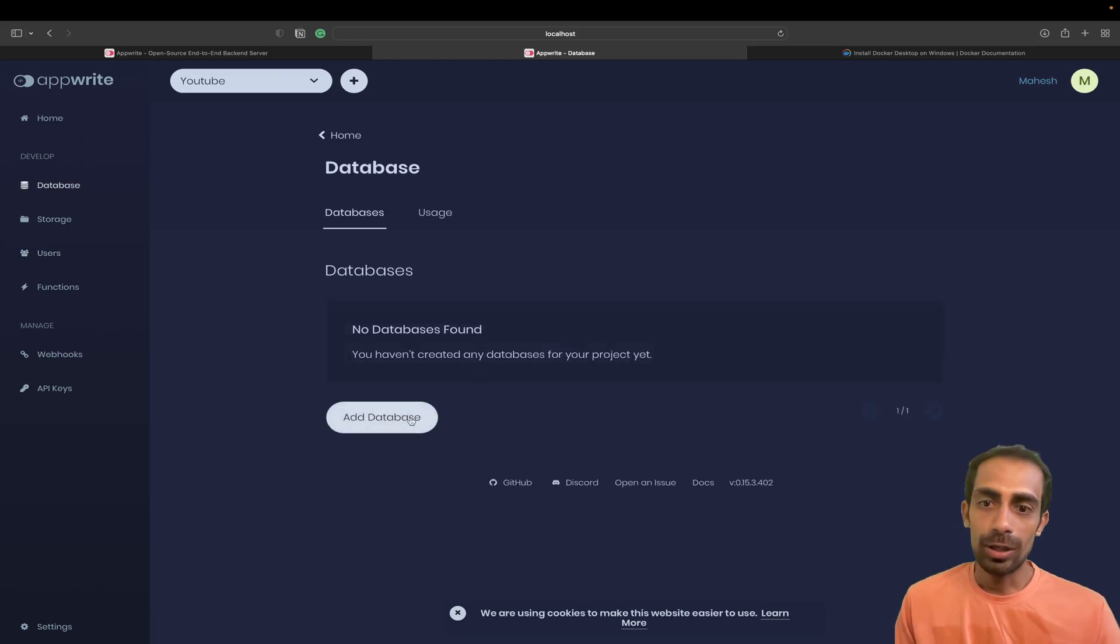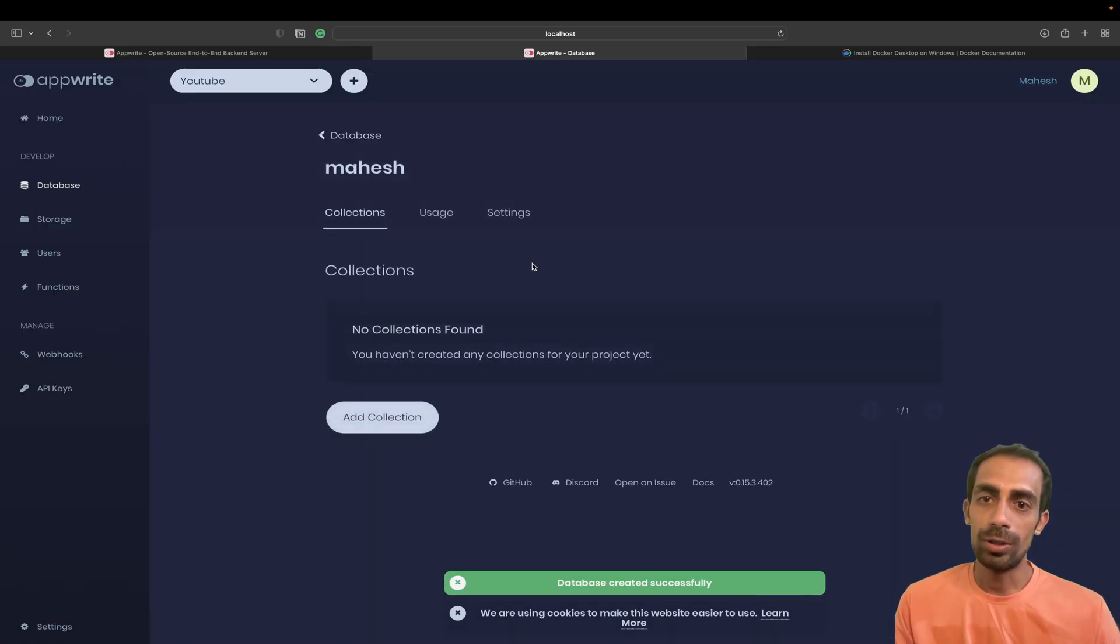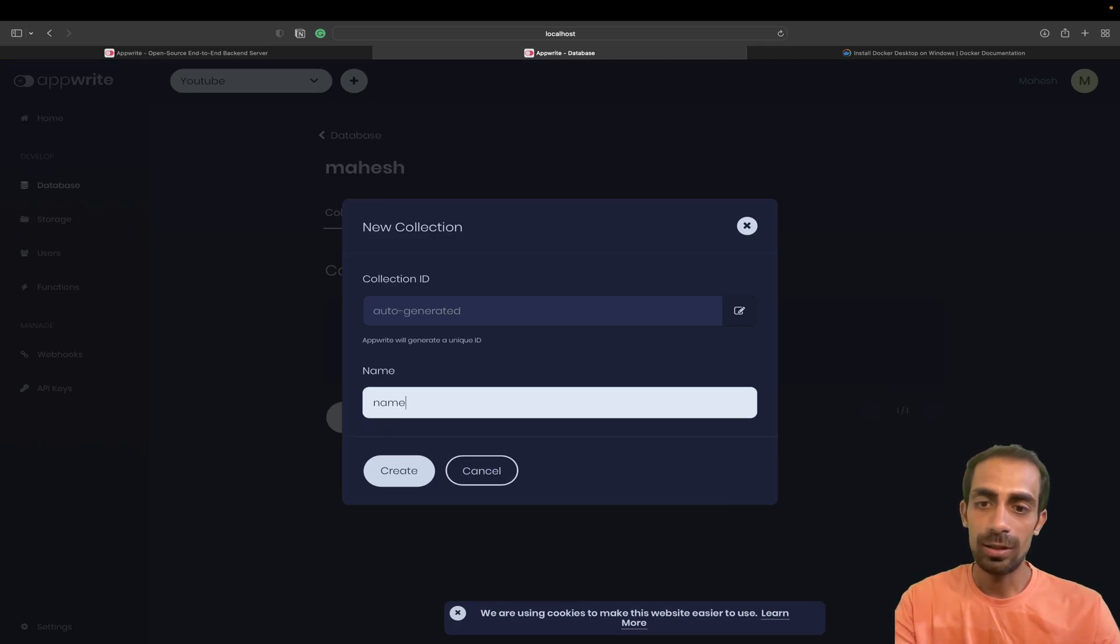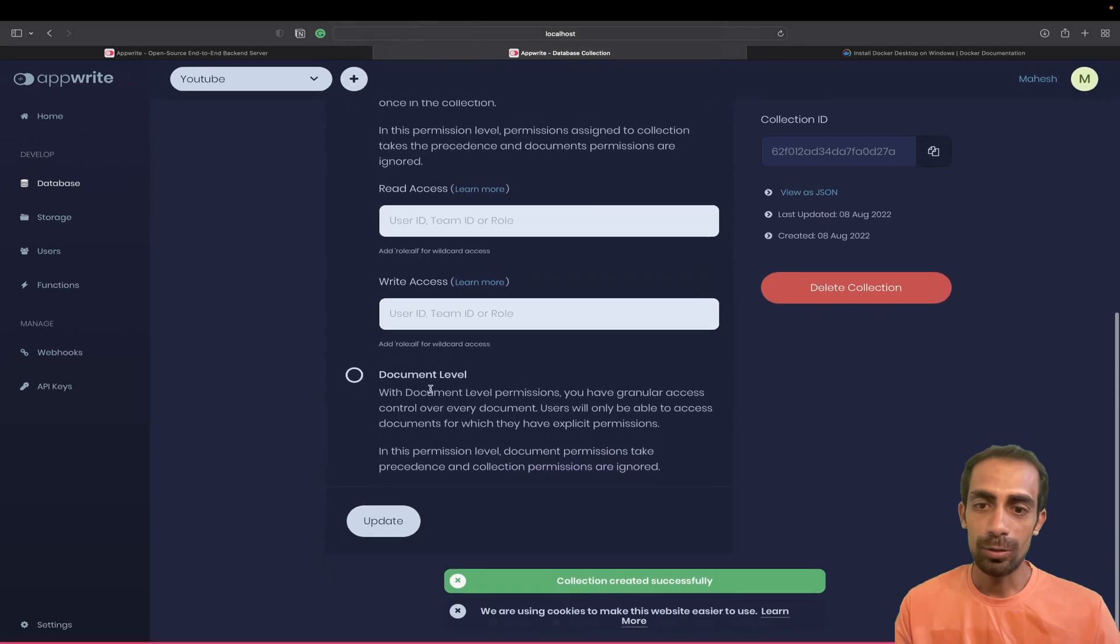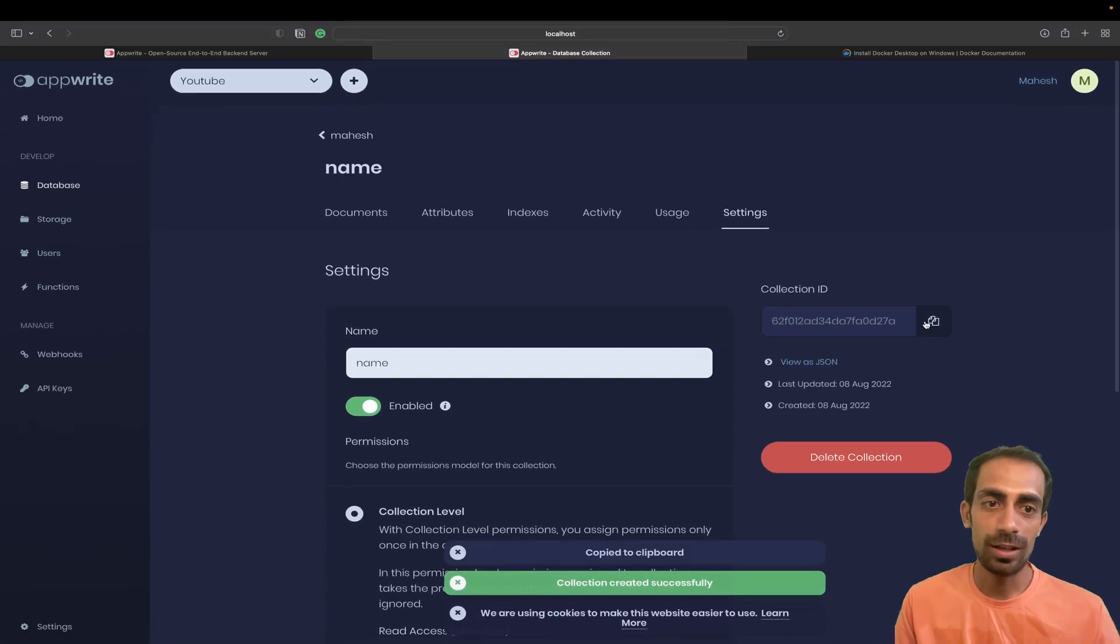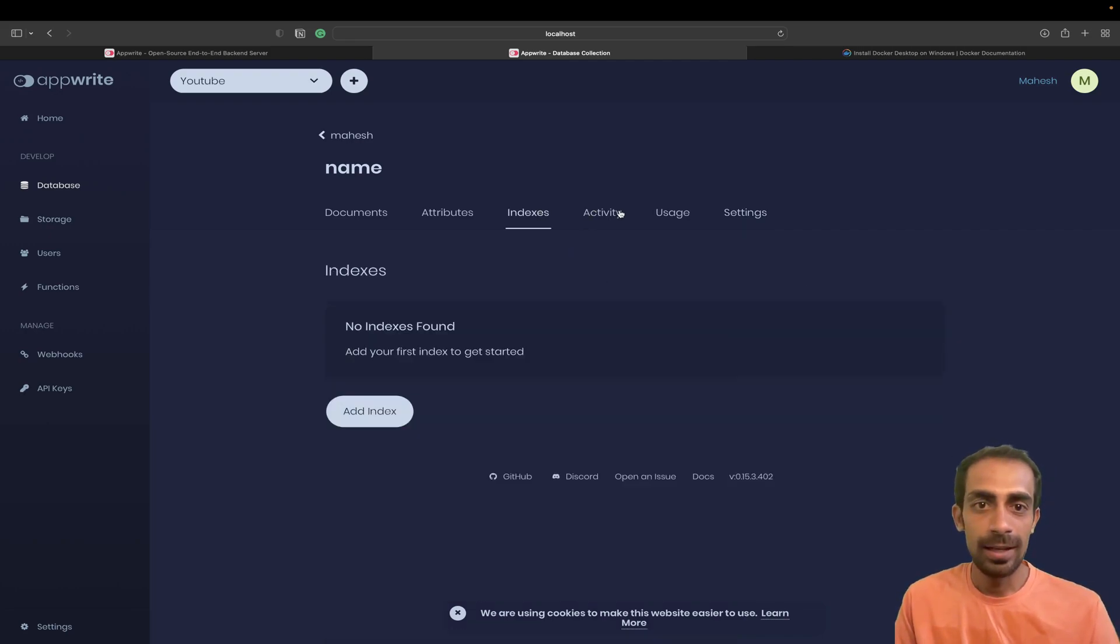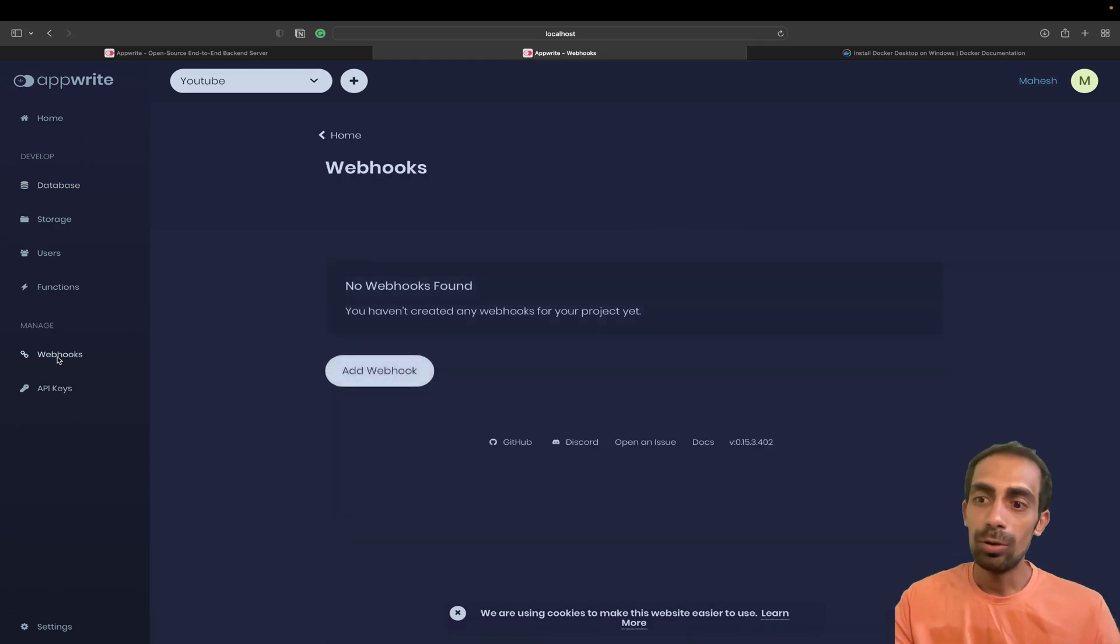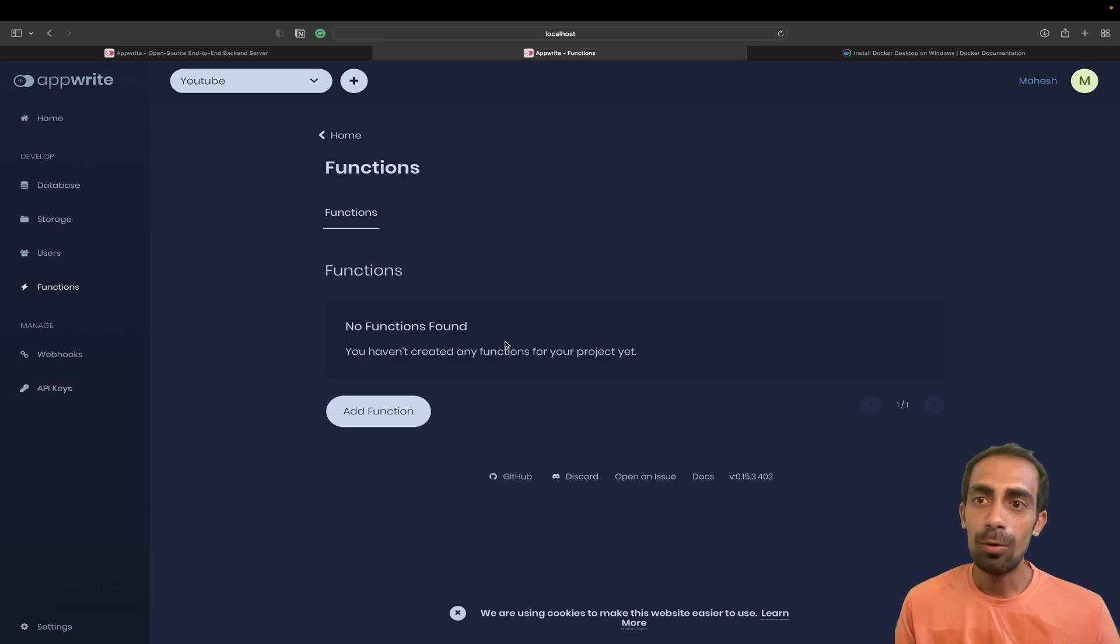In database you can create your database, just name it, let's say Mahesh, and here we go. You can create your database, add your collection name, and you will get this collection ID. Then you'll have indexes, activity, usage - all the graphical user interface. Then webhooks that you can create and the functions, the cloud functions that you can create over here.